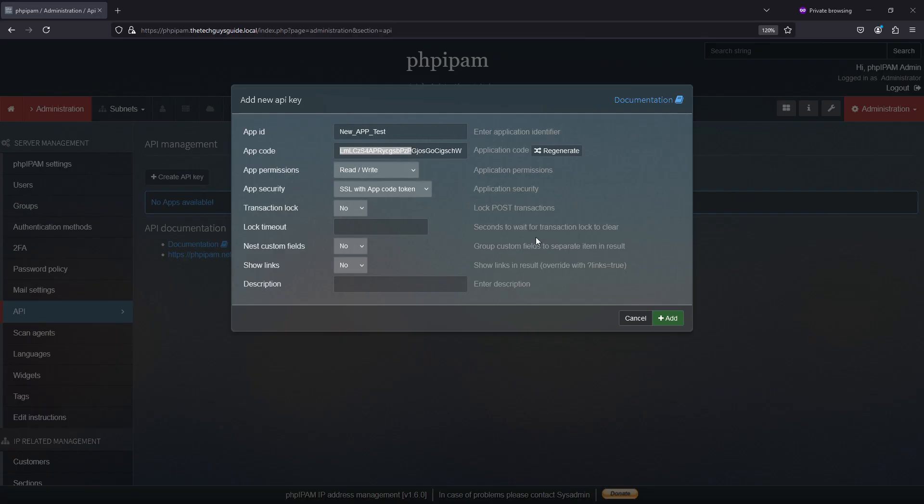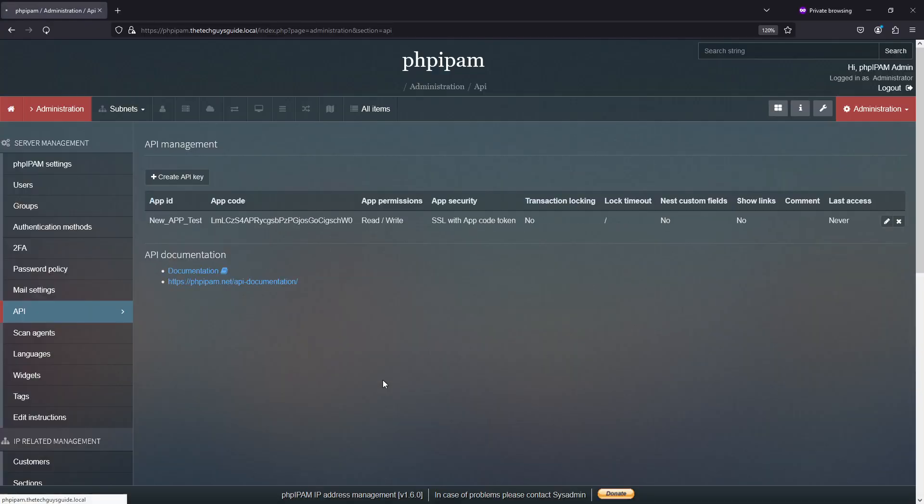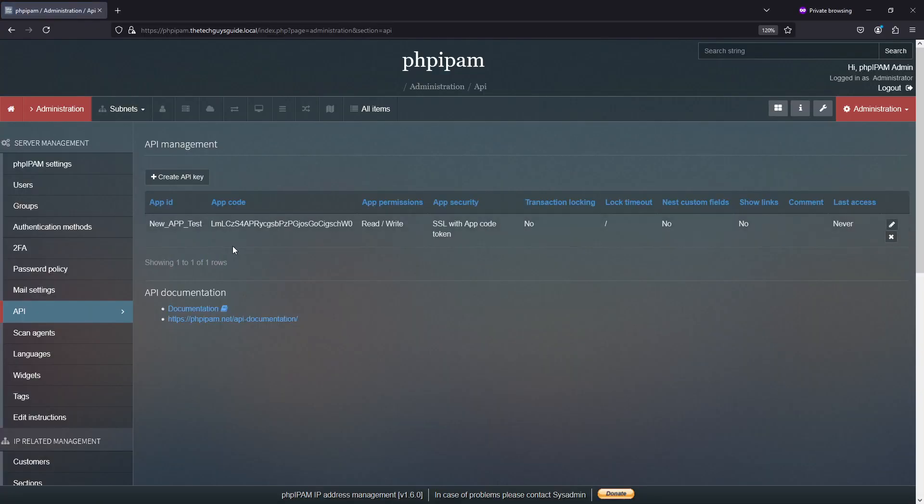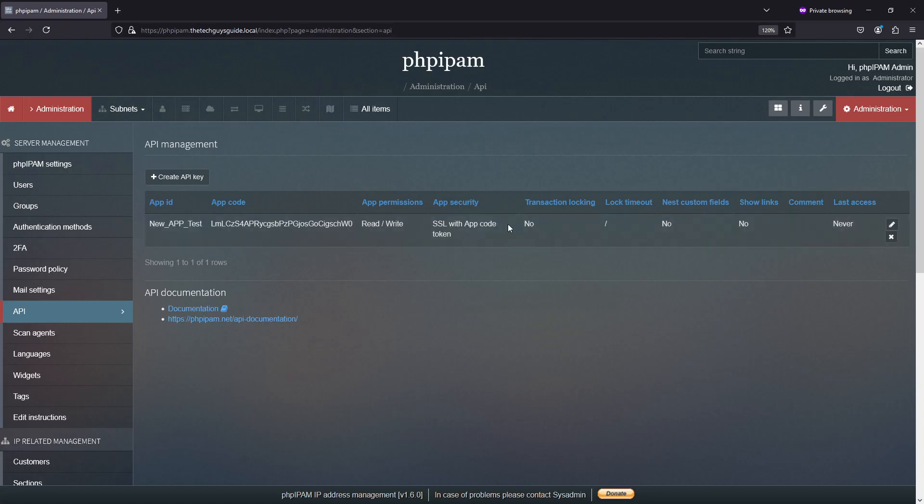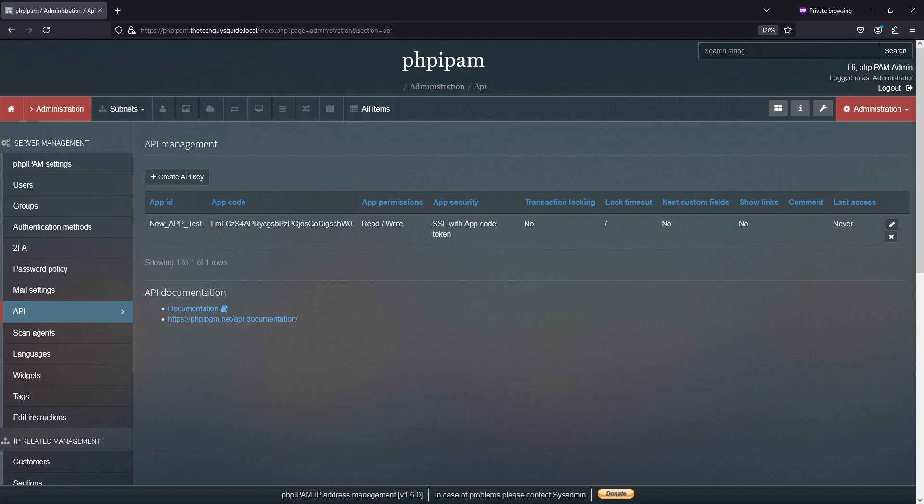Everything else we can pretty much leave default. As you can see, the transaction lock, all these things are if you're going to get more in-depth. Right now, we just want to get the API set up. So let's hit add to create this. We now have our new API key. You can see there's the app ID, what my permissions are, what the app security is. And of course, I have last access is never. Now come back to this. Every time you access the API, it's recorded just as an FYI.